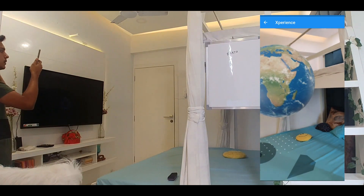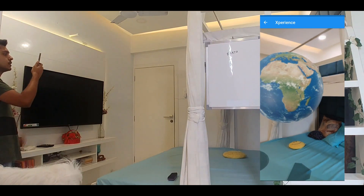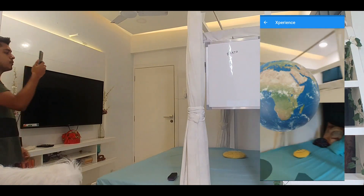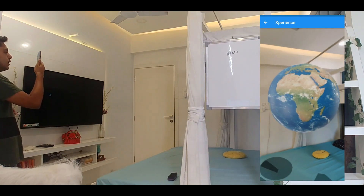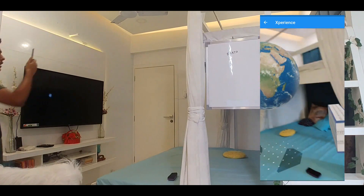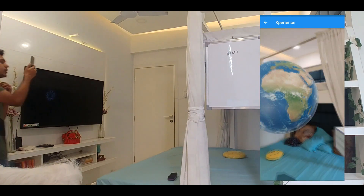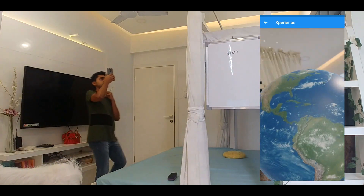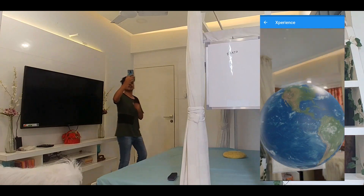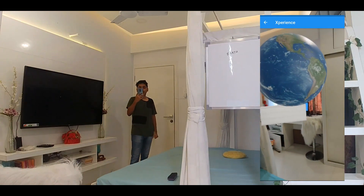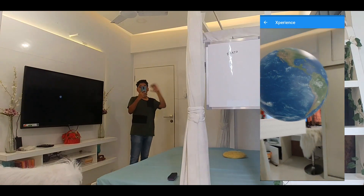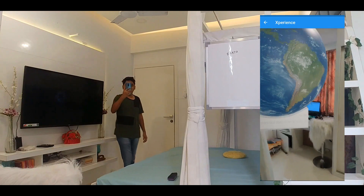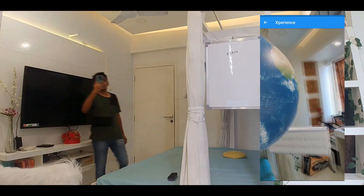Another good thing about this is that even if I move the camera around, the model is going to stick at that particular location itself. I can move around and see the model from all angles to visualize it much more better.